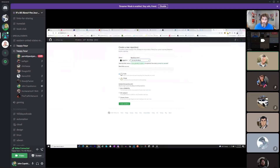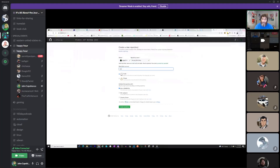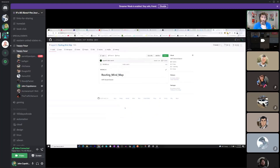Call it 'routing_mind_map'. To initialize it, just add a README file at the bottom. You can add a description — something like 'repo to go with the Discord session'. Everyone watching: we are going to be using the DevNet sandbox always-on Nexus 9K, so you always have a router there to use. Then click Create Repository and let's clone it into your VS Code.